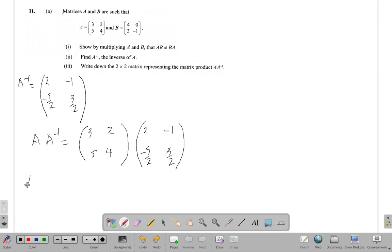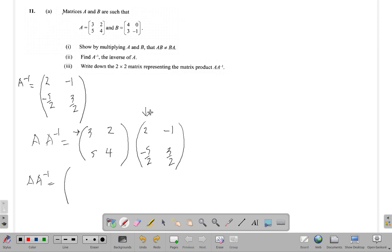A times A inverse equals — it's row by column as usual. The upper left element falls in row one, column one, so it's row one times column one: the first elements multiplied plus the second elements multiplied. That's three times two plus two times negative five halves.